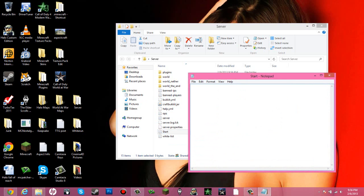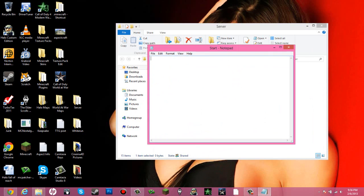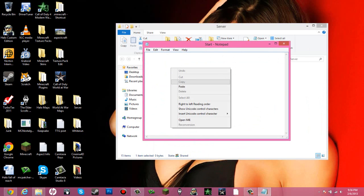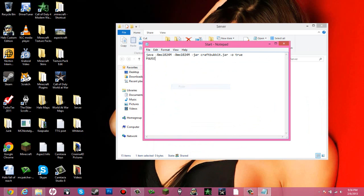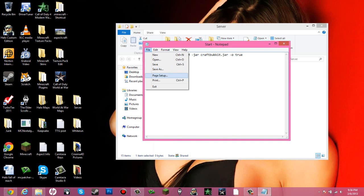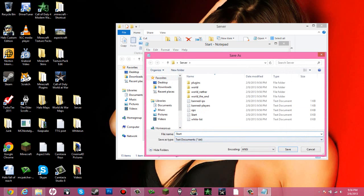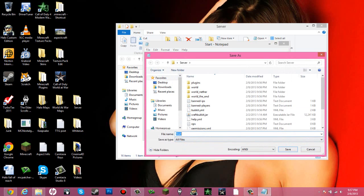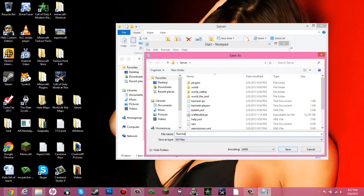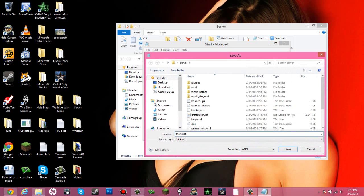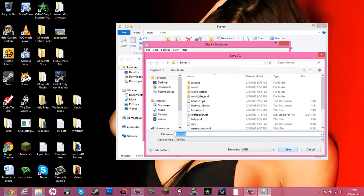Double click and then paste it in there. And then file, excuse me, and then save as. And then start. And then you are going to want to go to all files and then hit .bat for a batch file. And then save.